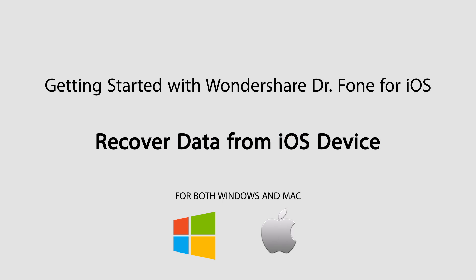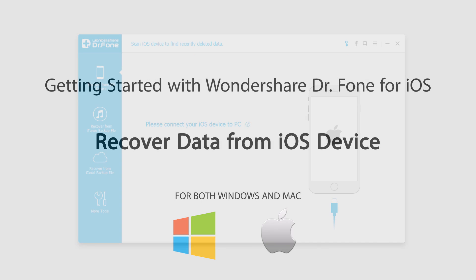Hello everyone, in this tutorial I'll be showing you how to recover data from an iOS device using Wondershare Dr.Phone for iOS.